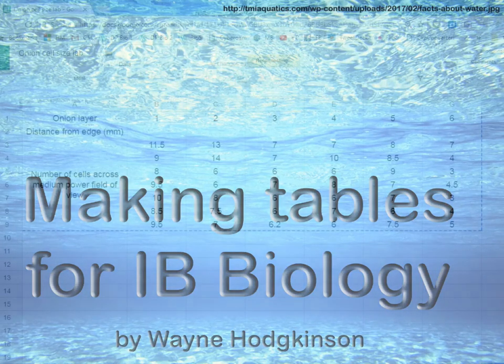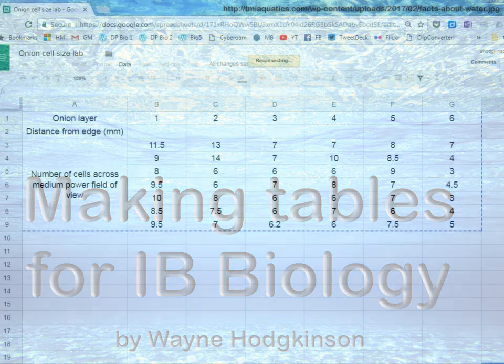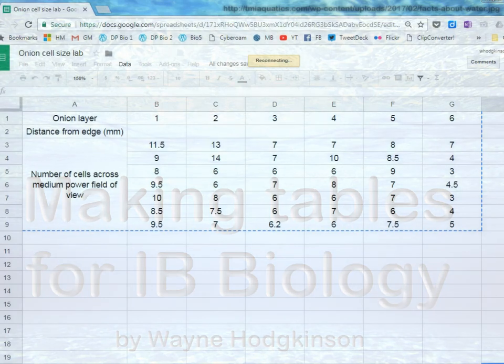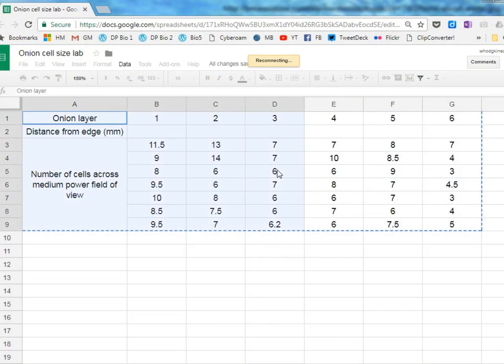First, we should start with some data. Here is some data my class collected in an experiment. We used a Google document so every student could be adding their data as we went.